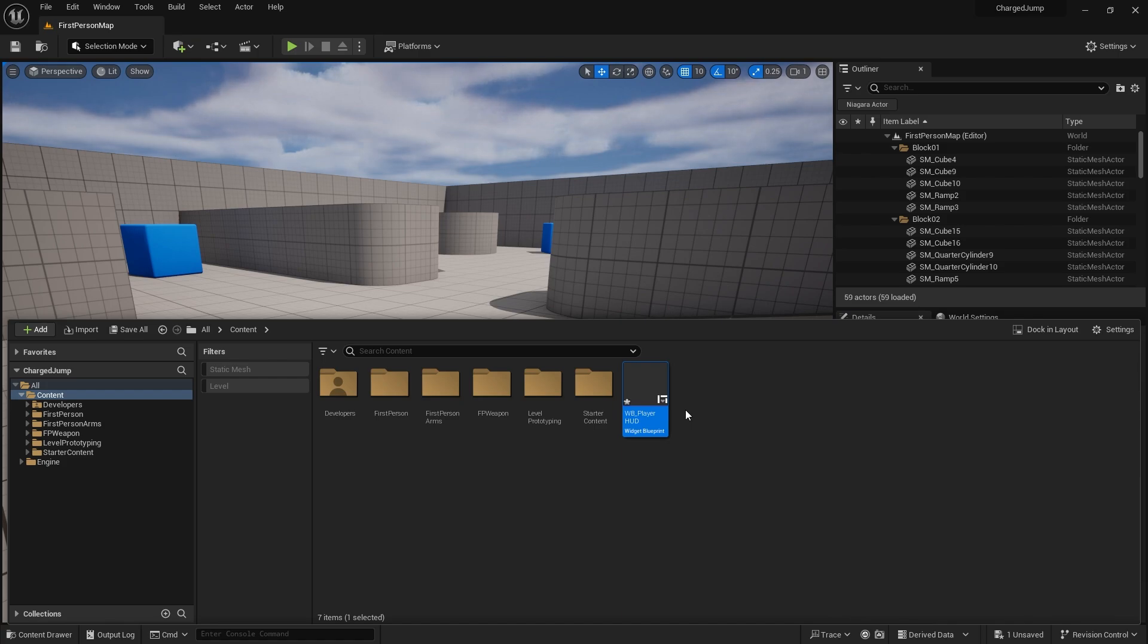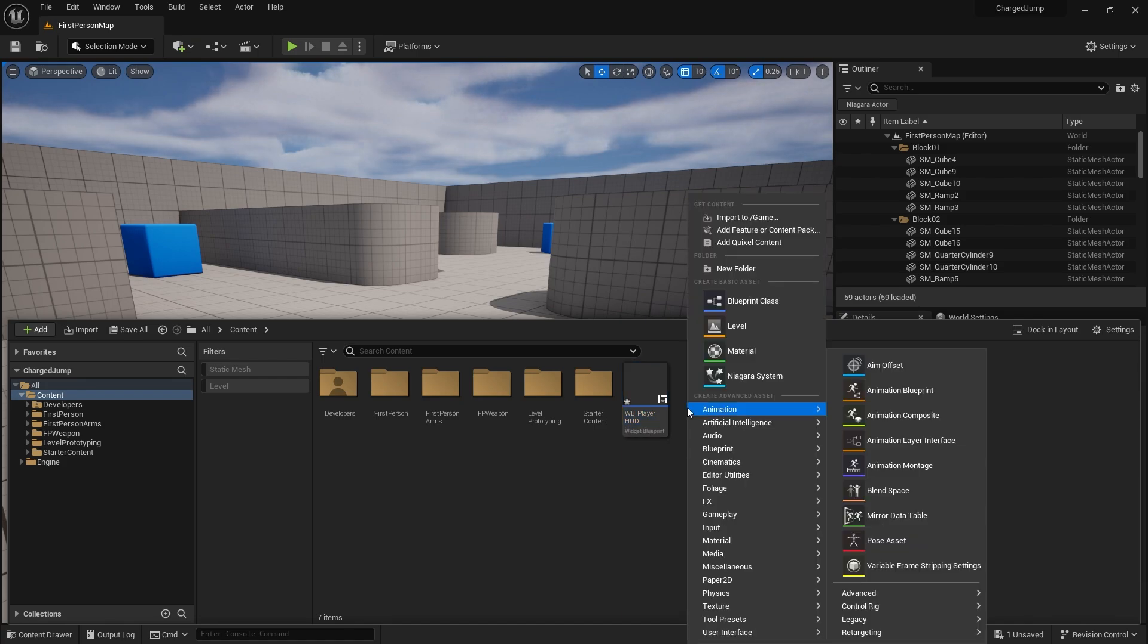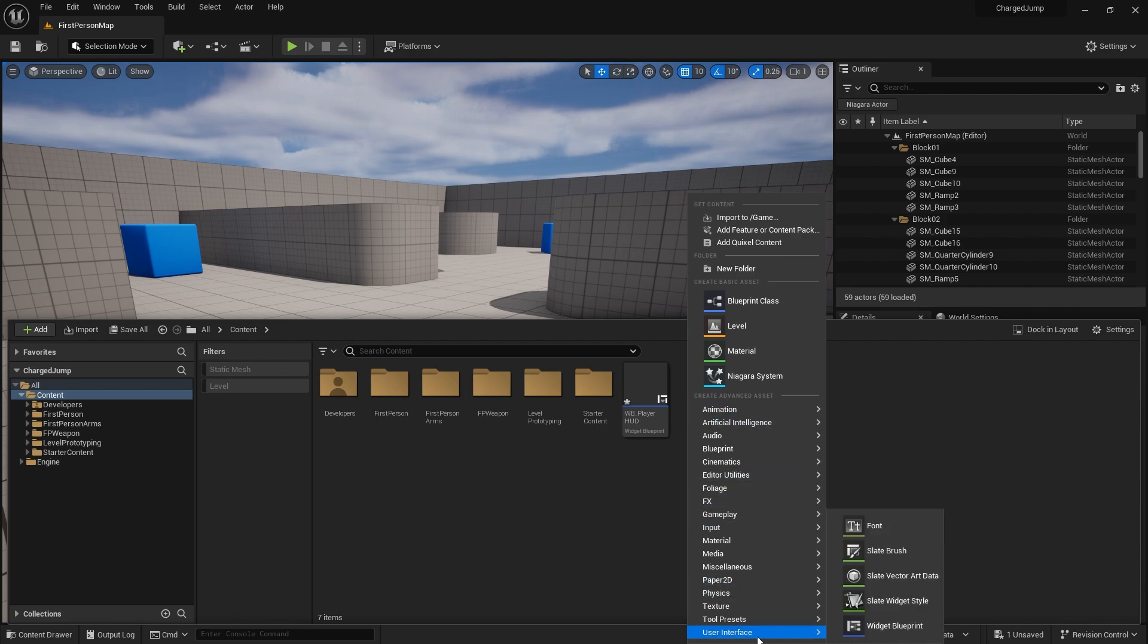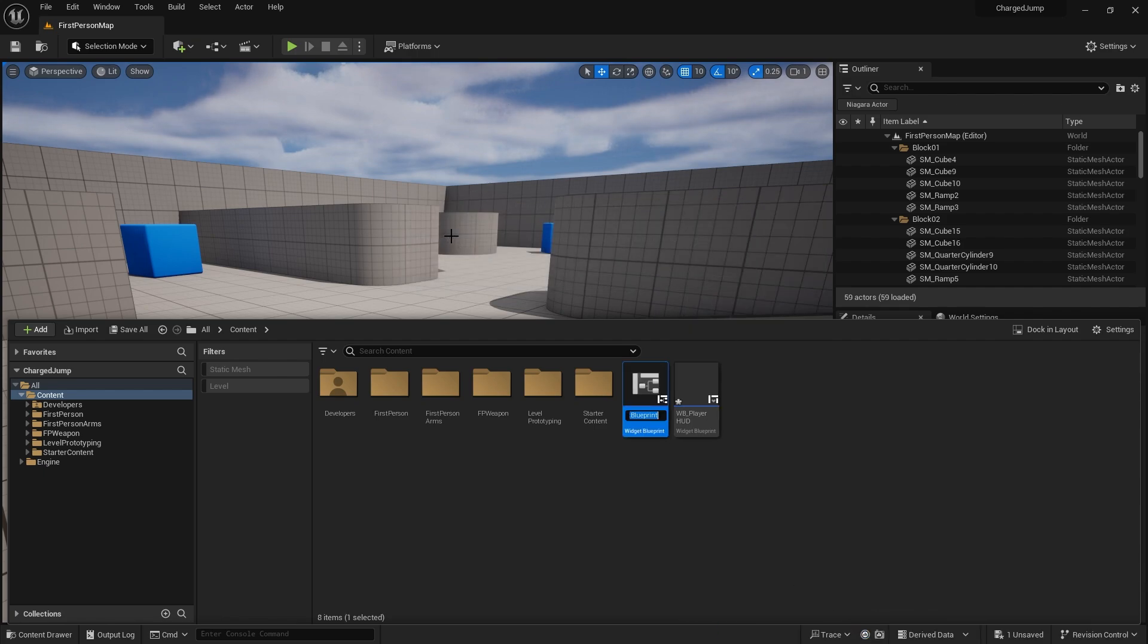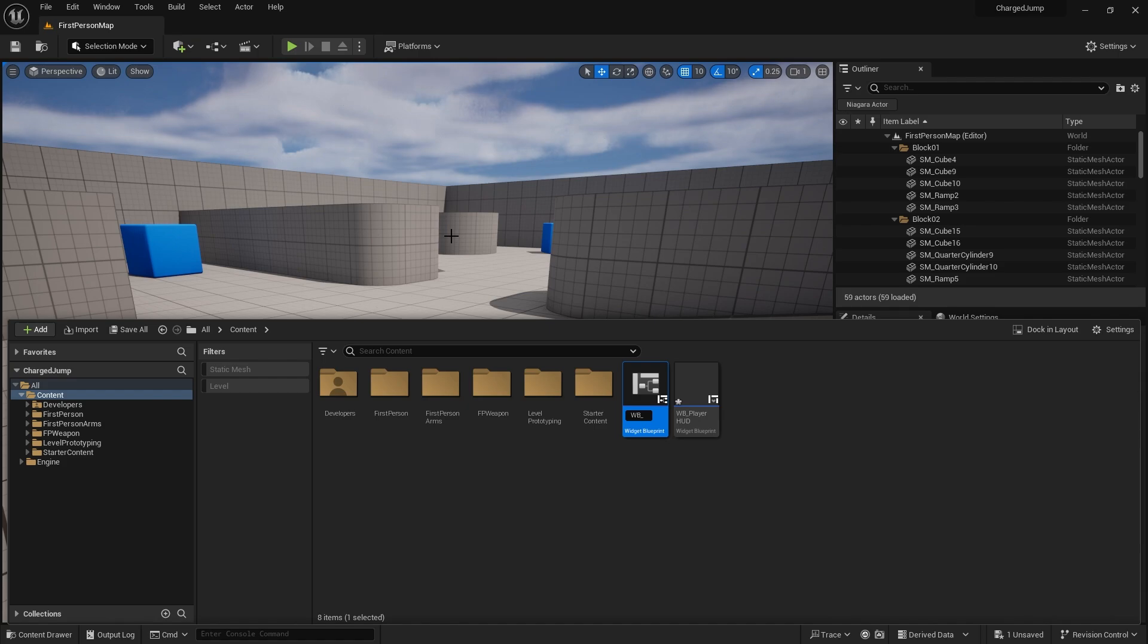So let's make our charge jump a separate widget where we can sort of compartmentalize where everything's going to go. And this whole compartmentalization is what you want to be doing for a lot of your game really. You want to break it apart as much as possible to make it as easy as possible to edit, fix and debug. So here we're going to do the jump meter.